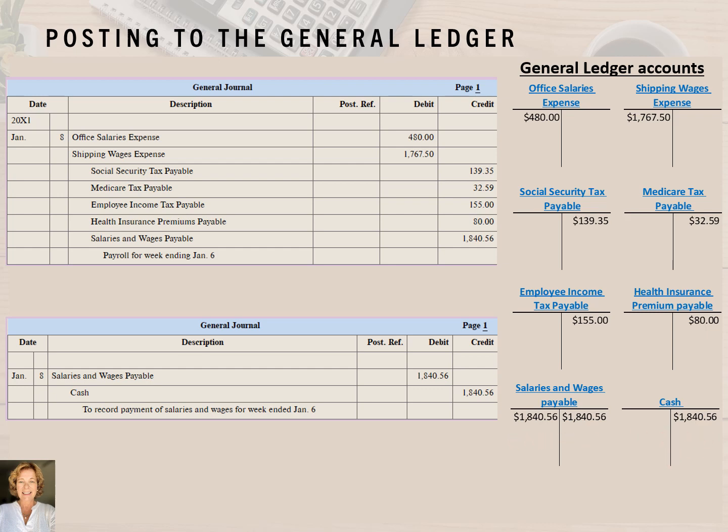There you have it. In this video, you learned how to record and post payroll journal entries.